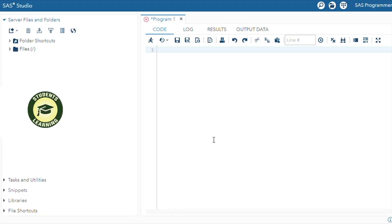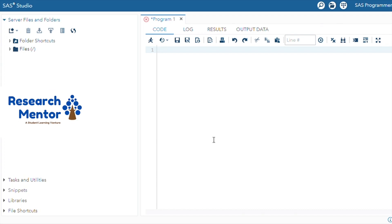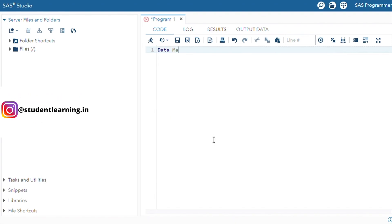Today's class agenda is the WHERE clause in the SAS environment. For this, first we will create a dataset and the dataset name is Mahi. Mahi is your dataset name.